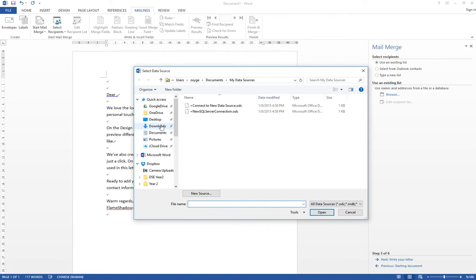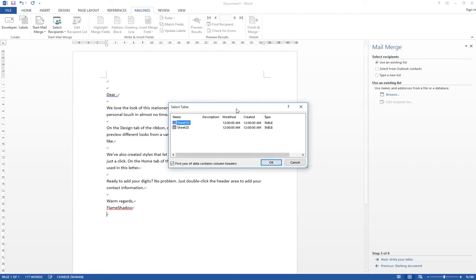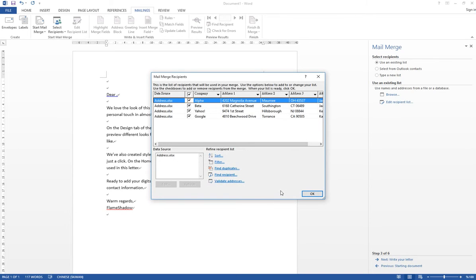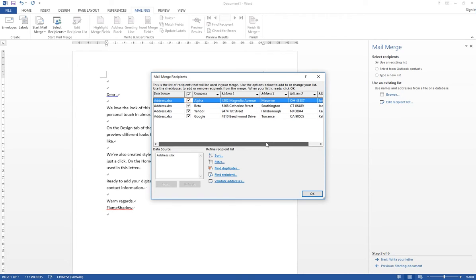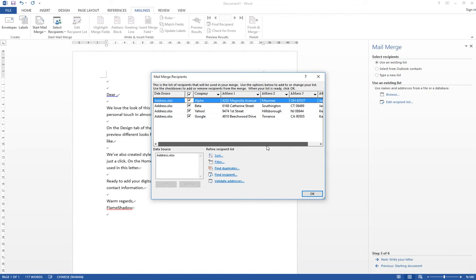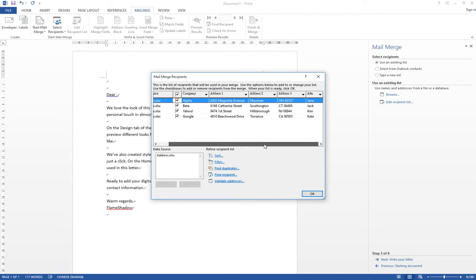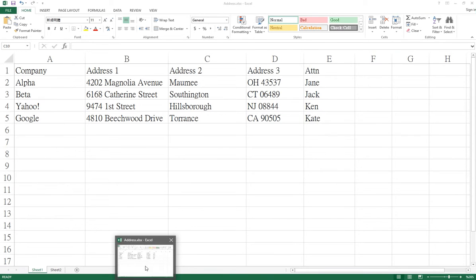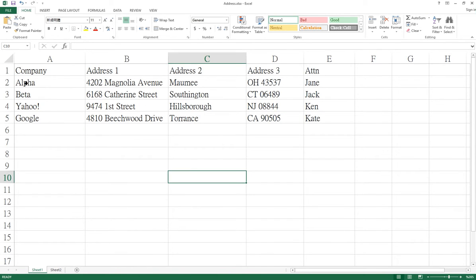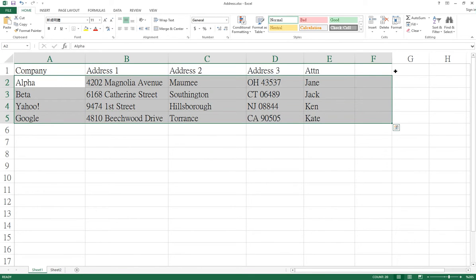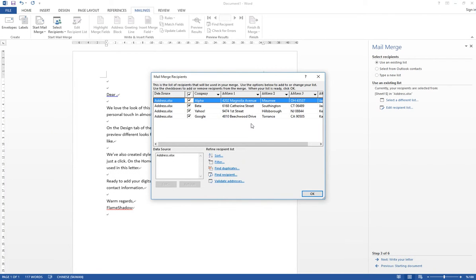And then it asks me to select whether I need to choose Sheet 1 or Sheet 2. So I have the information on Sheet 1, so I select Sheet 1, and then click OK. So the information from the Excel file has already been copied into the Mail Merge function, so you can have a look, you can compare it. You can compare the company name and attendant that have been copied to the Mail Merge function.